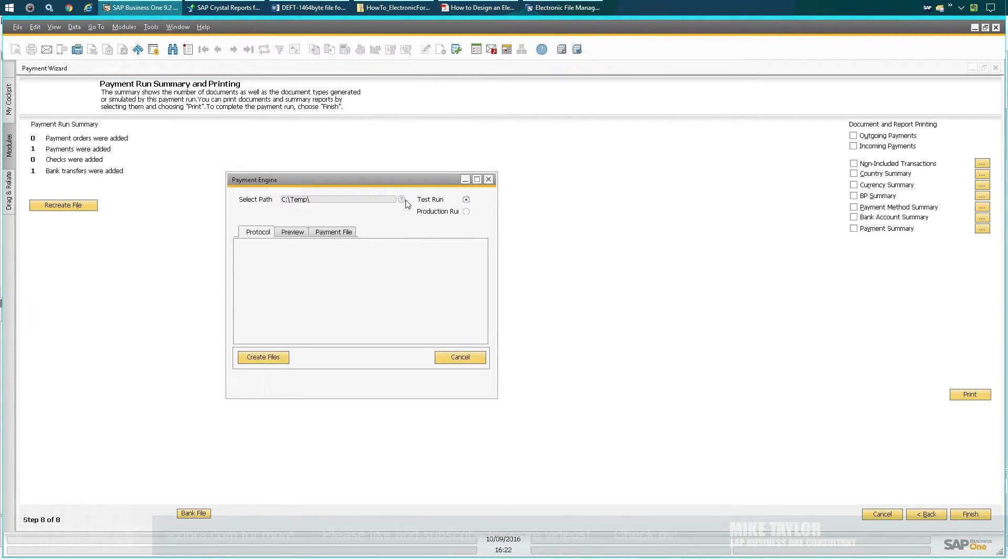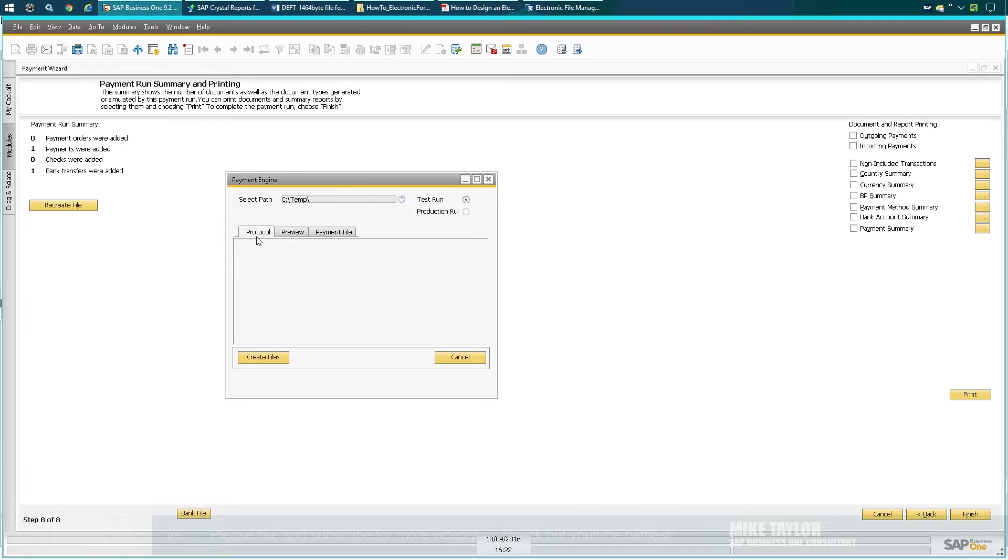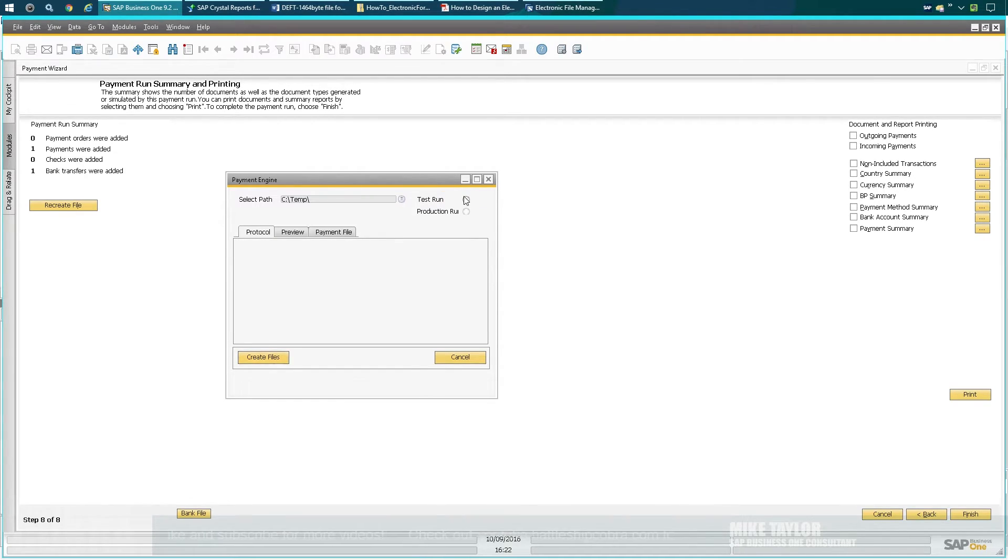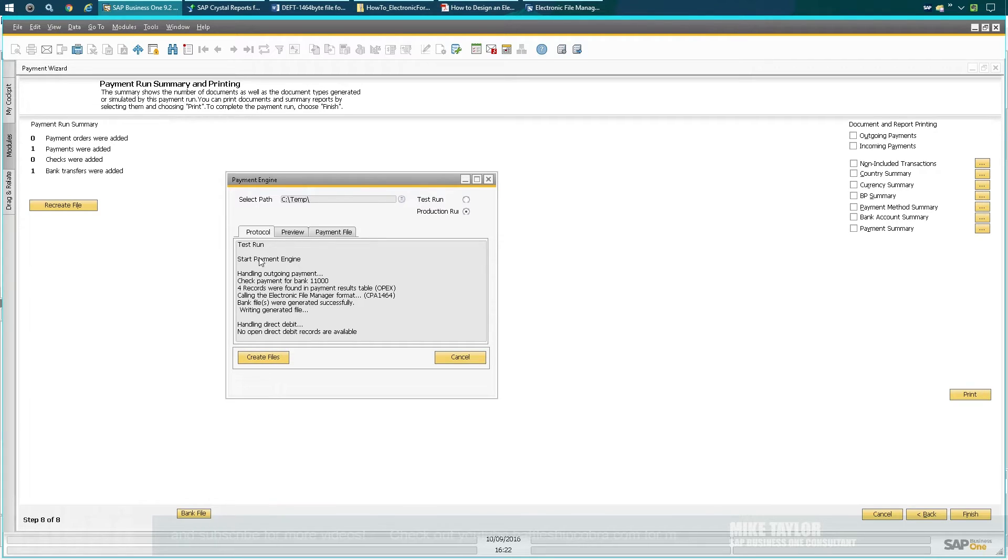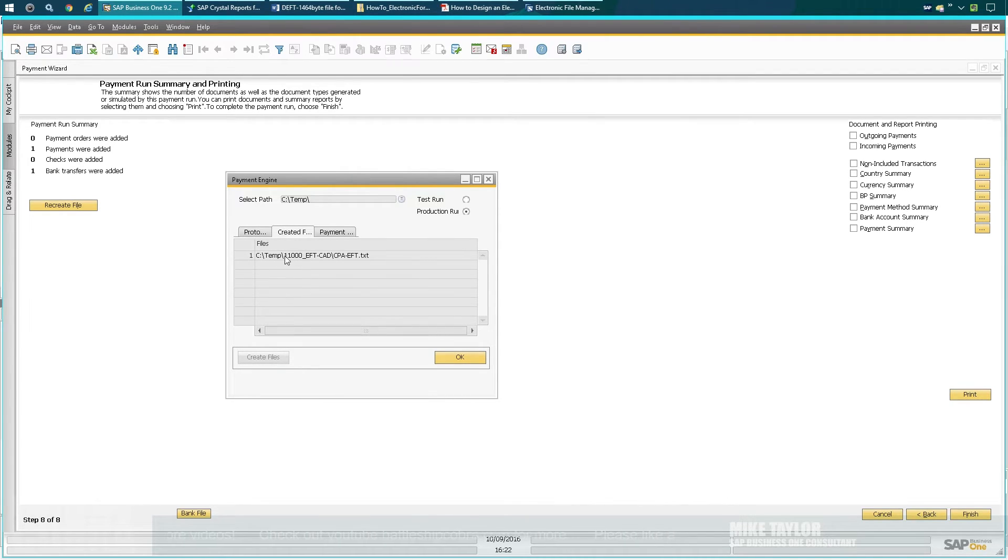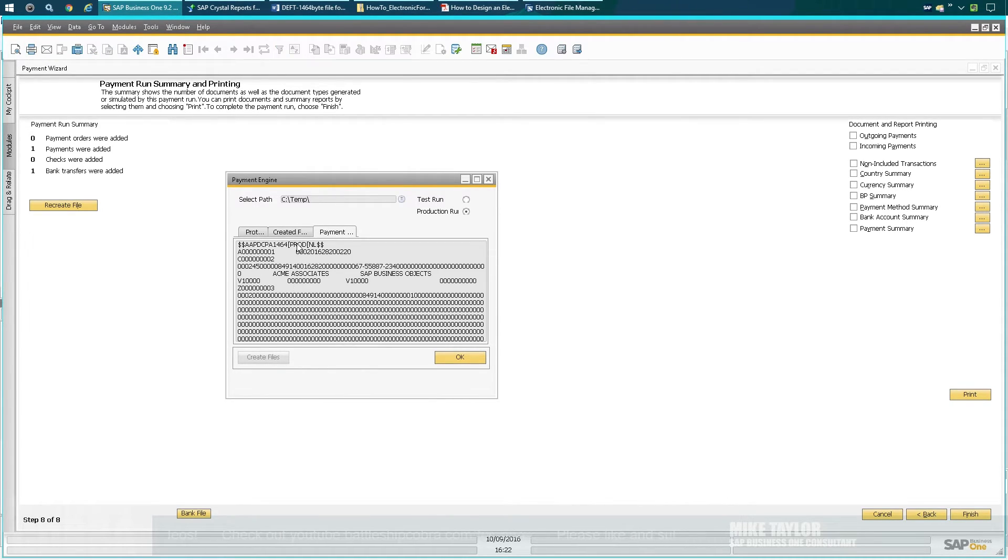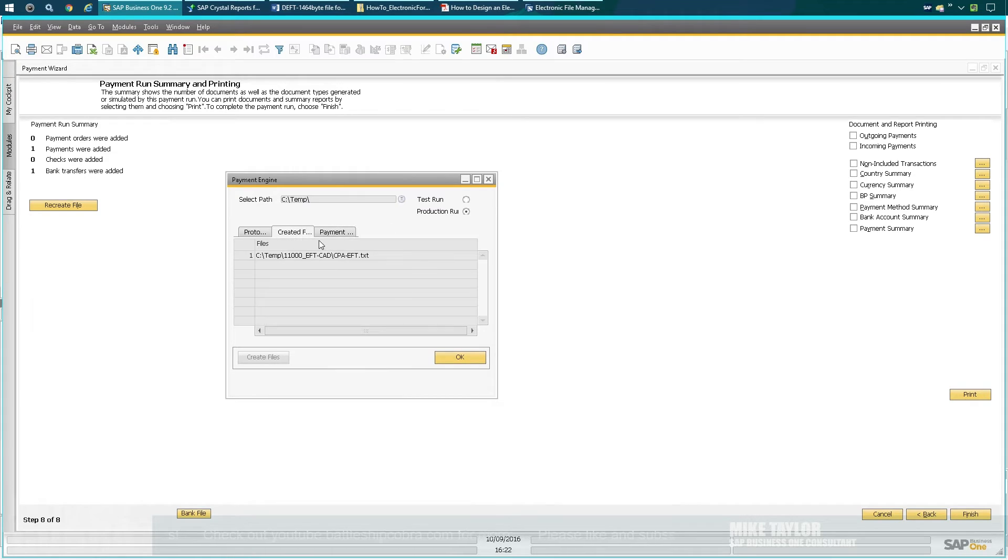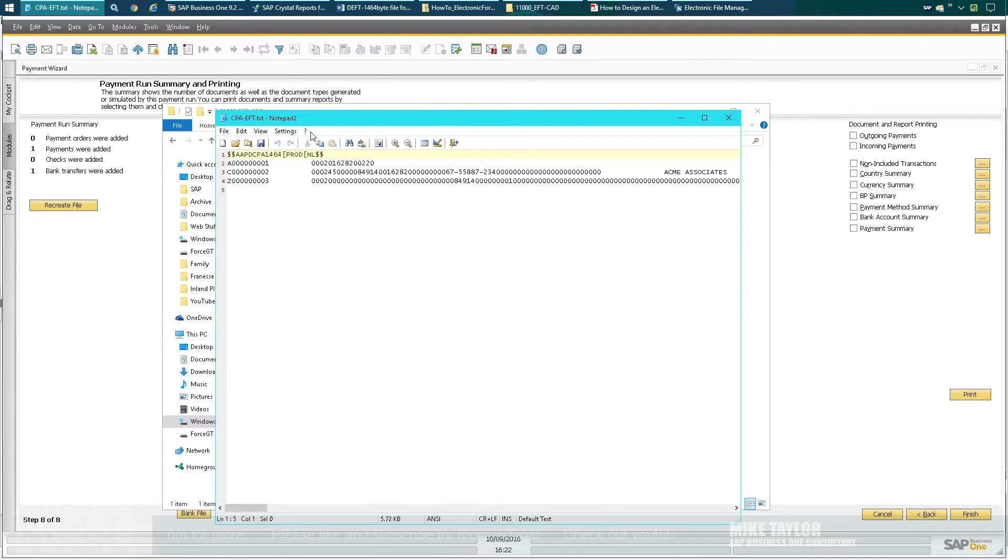I'm going to click Bank File. When you go to Bank File, it's going to do this. You can select your path here and change it, and it'll stay workstation by workstation, so you can set that somewhere other than temp. I'm going to click Create Files. It's going to do a test run first—you can see here—and you can create the file, do a preview and all that stuff. I'm just going to create the file now. It's going to work, so it did the production run.